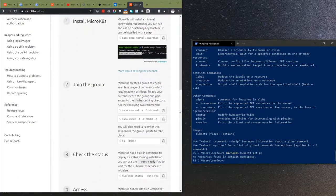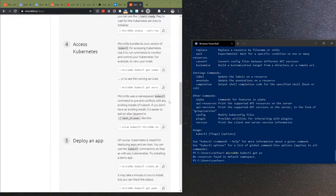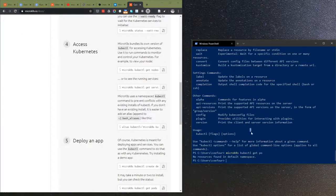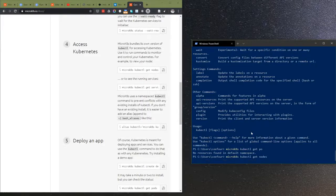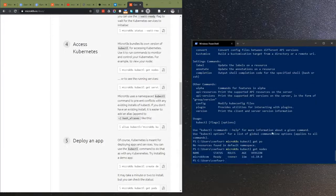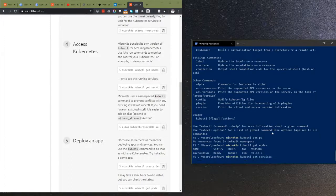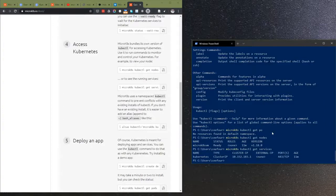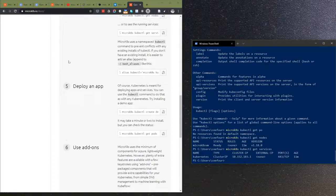That means I can get the nodes and services. There's this node. Let's see if we have services.